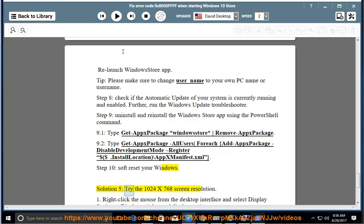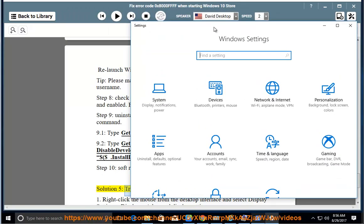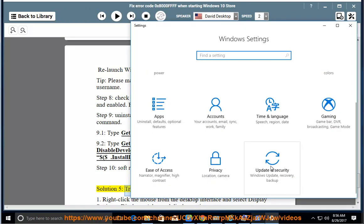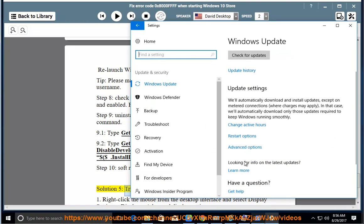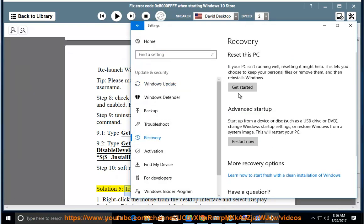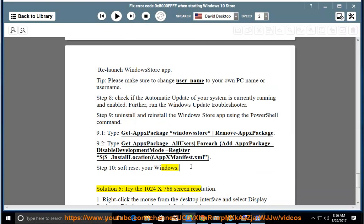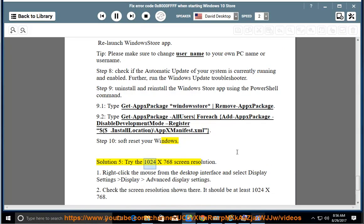Solution 5: Try the 1024x768 screen resolution.